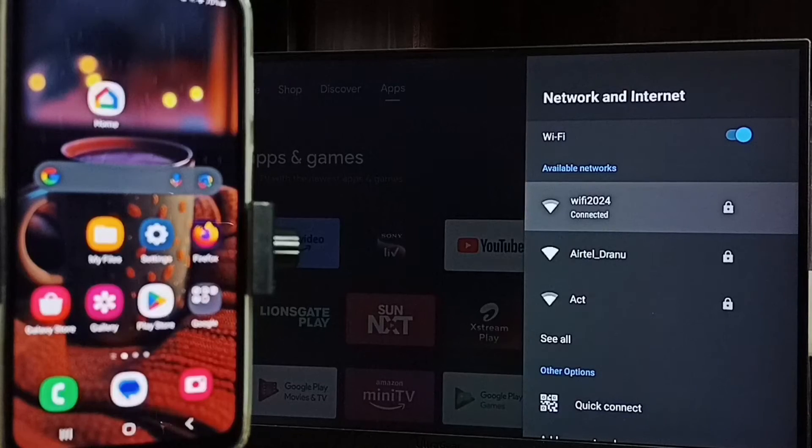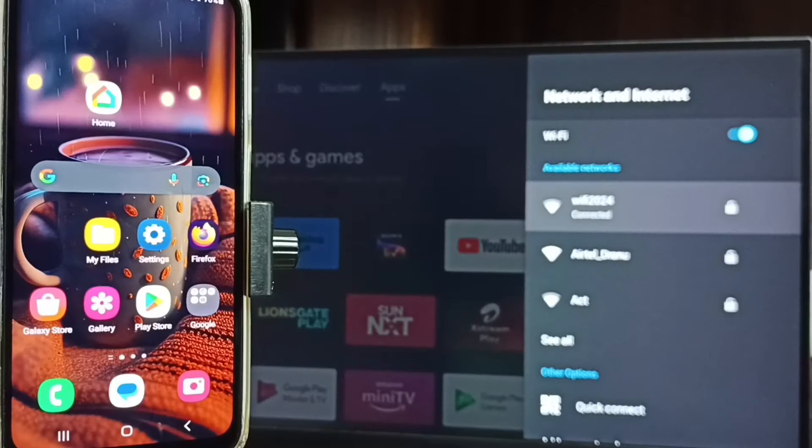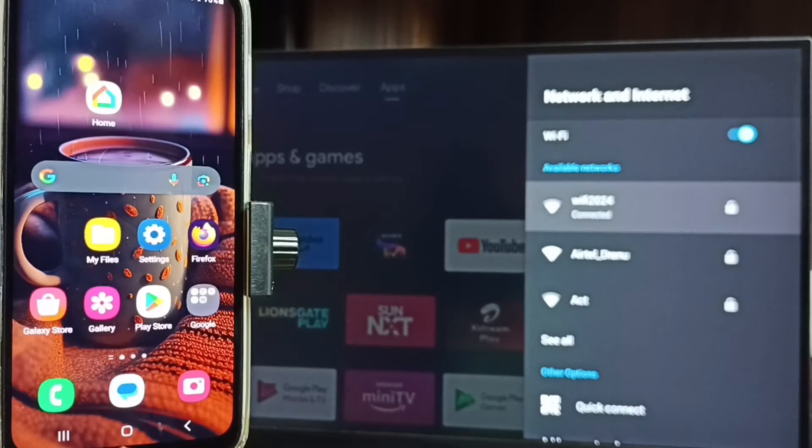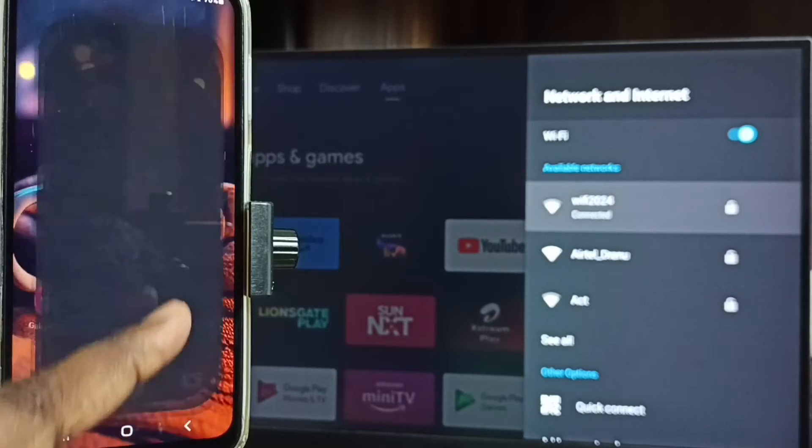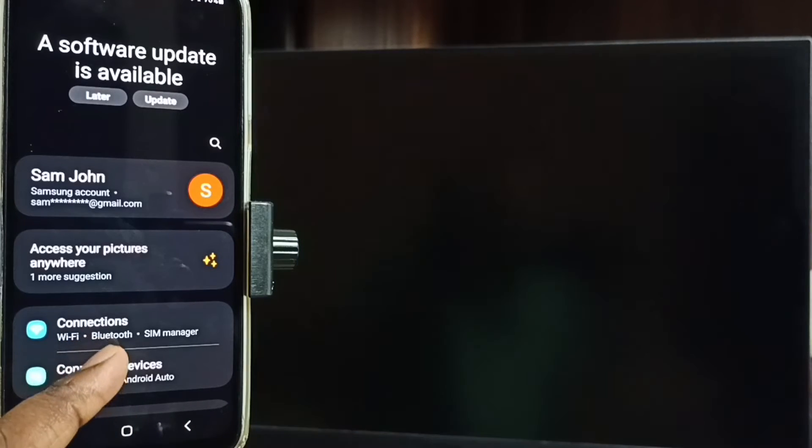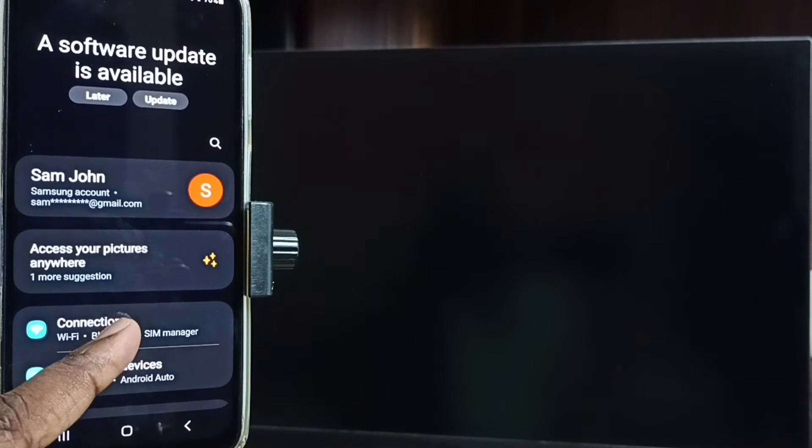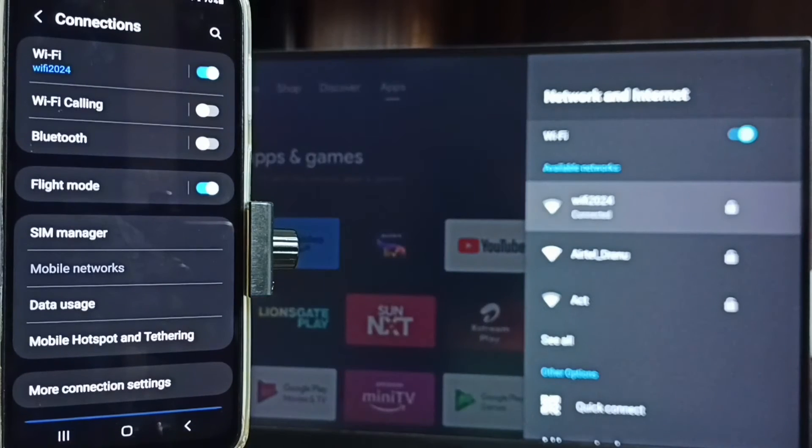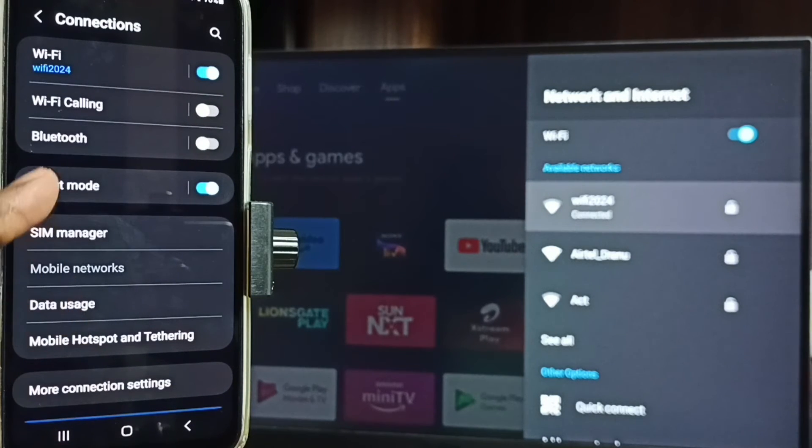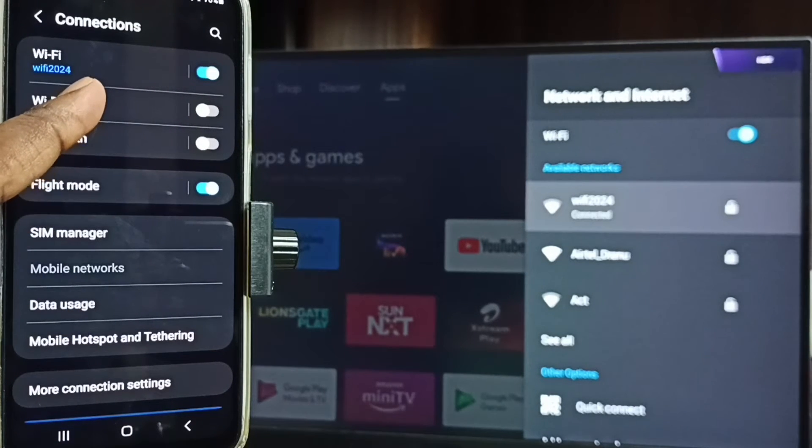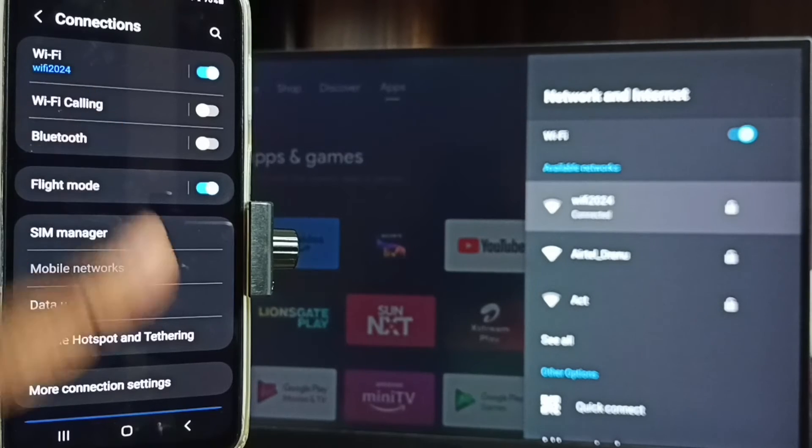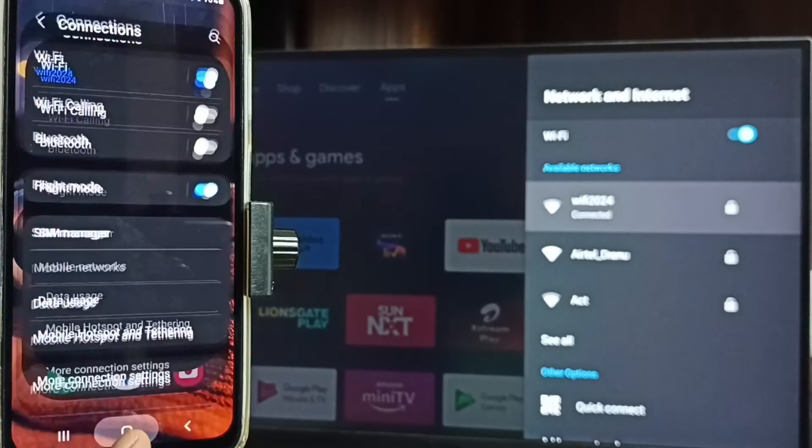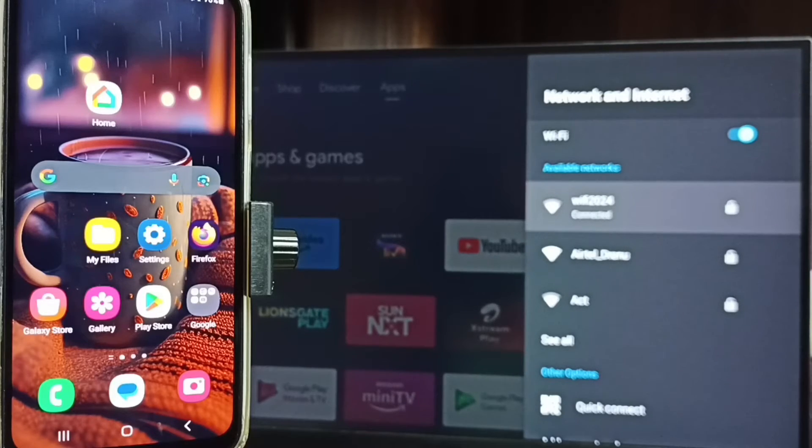Let me go to mobile phone. In mobile phone go to settings, tap on the settings app icon, go to connections, tap on connections. Here you can see I have connected this mobile phone to same Wi-Fi network, Wi-Fi 2024. As I said if you don't have Wi-Fi router then you can use mobile hotspot.